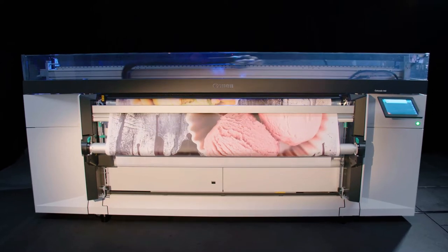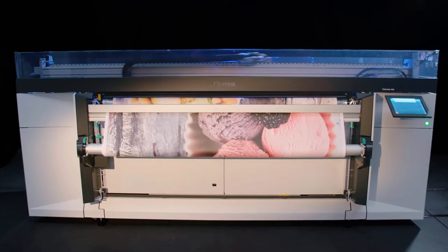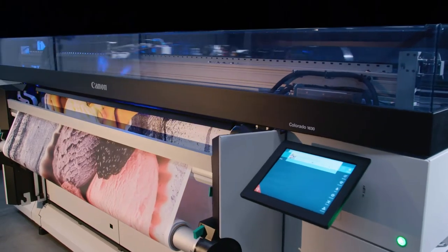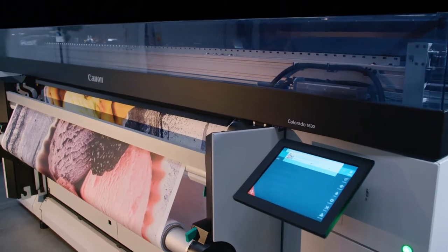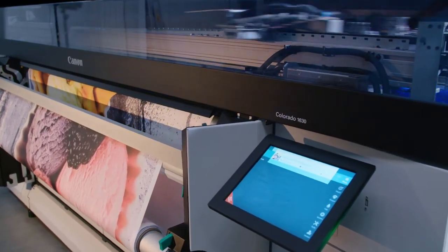Stop babysitting your machine and spend more time helping customers, thanks to the Colorado's highly innovative automation features.